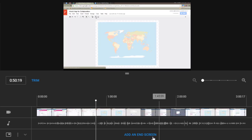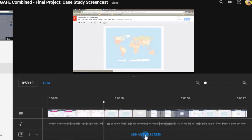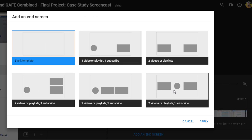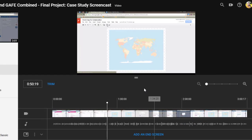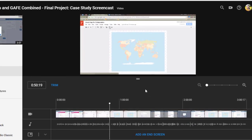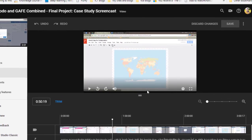They even give you an option of adding an end screen. When you click on this, you have all these templates you can easily apply. This is only in beta, it's only been out for a couple days.